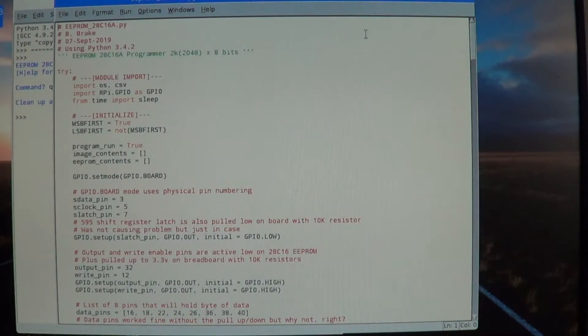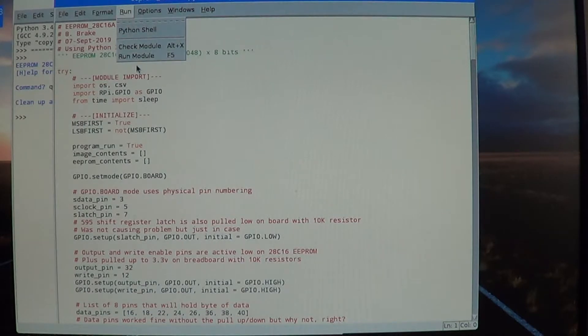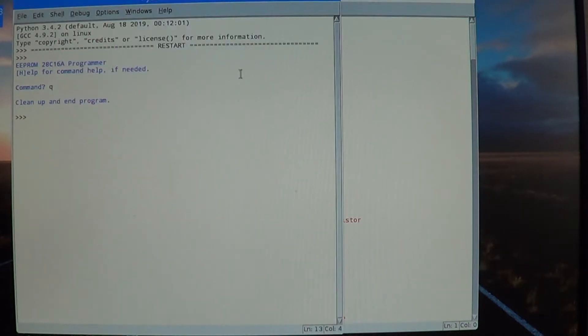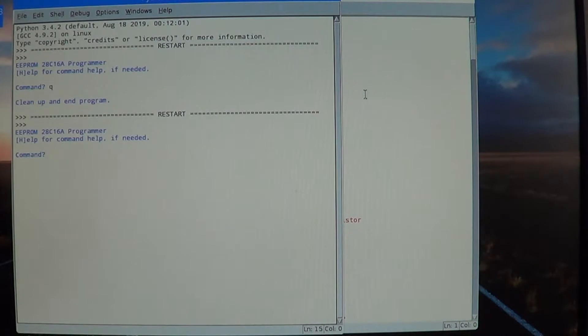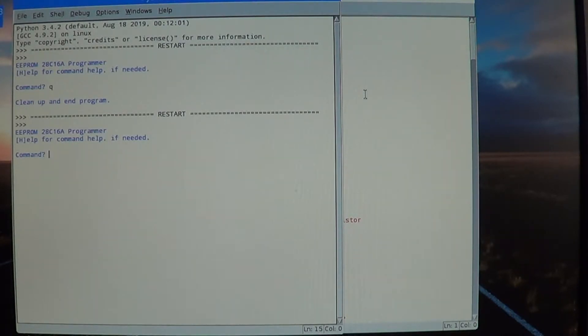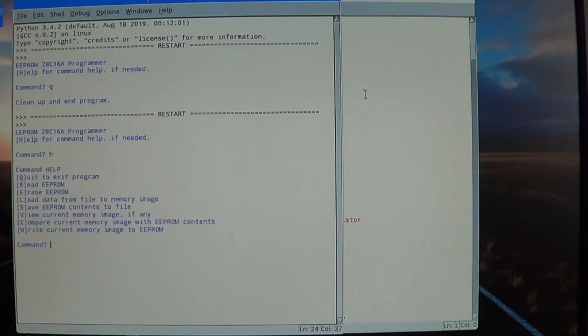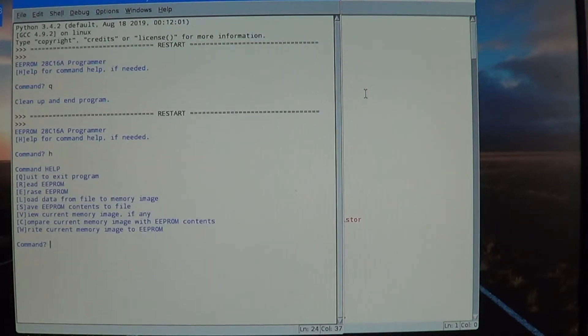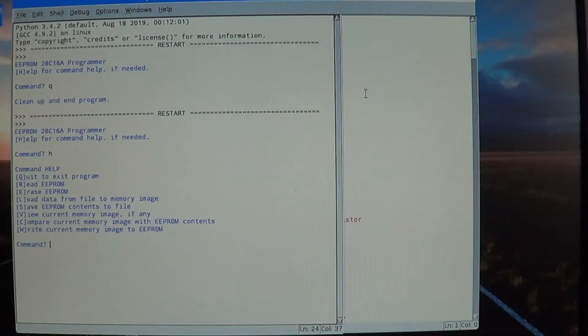So let's give the software a run and try it out. The first thing we get is a command prompt. As it says, we can type 'h' or 'help' for command help if needed. So let's do that. We could try some things. We don't have a current memory image, but let's try and view something.